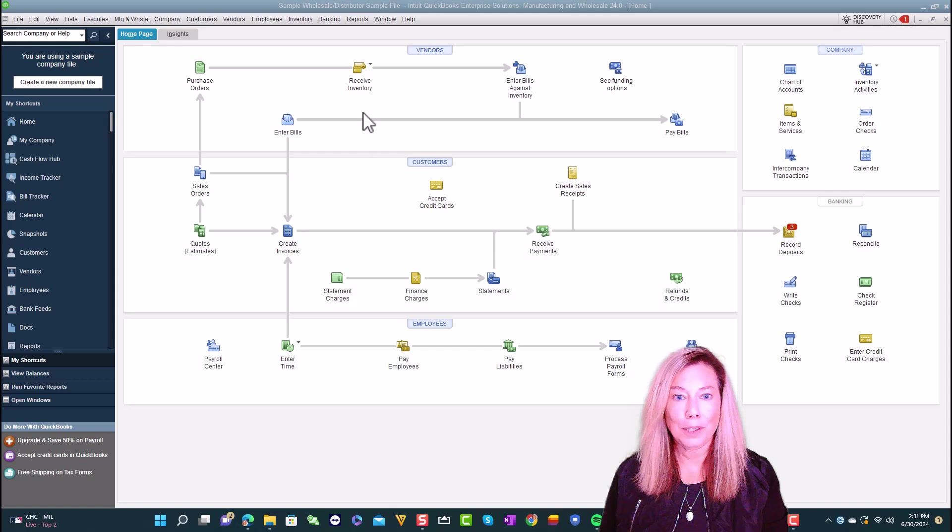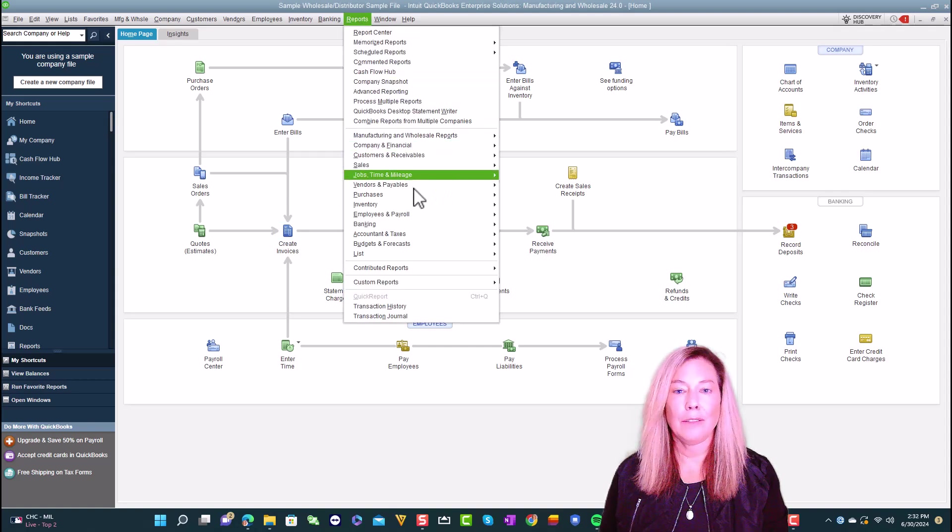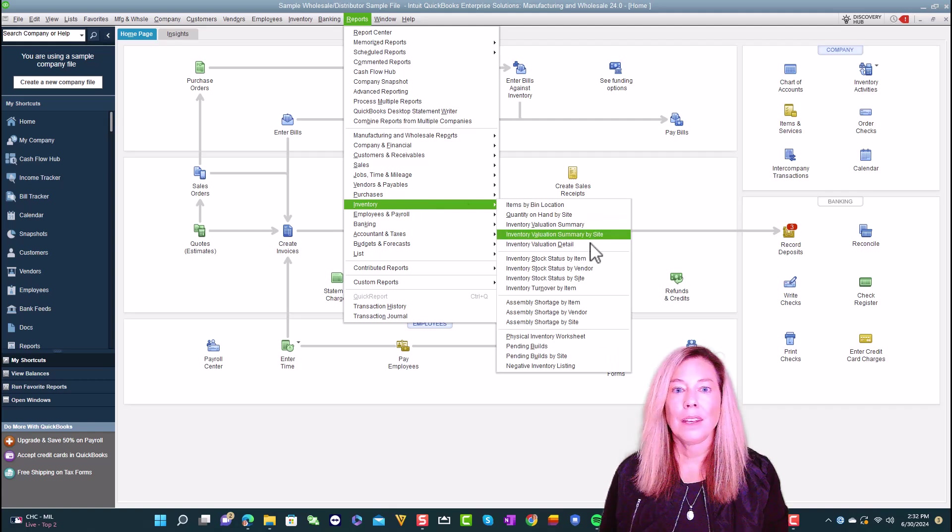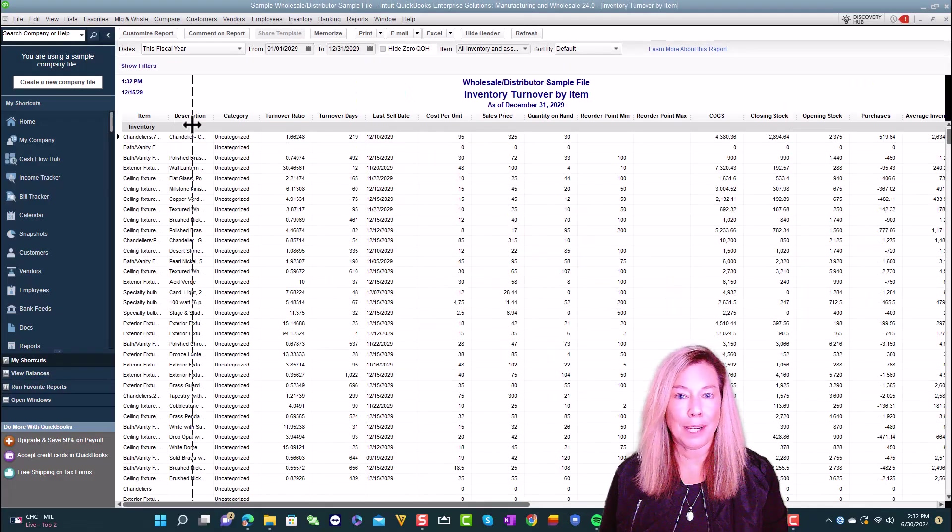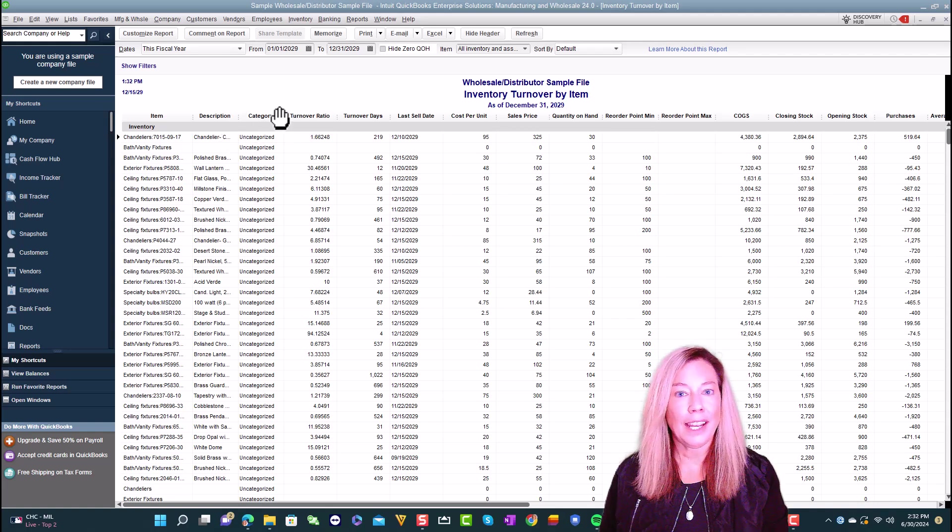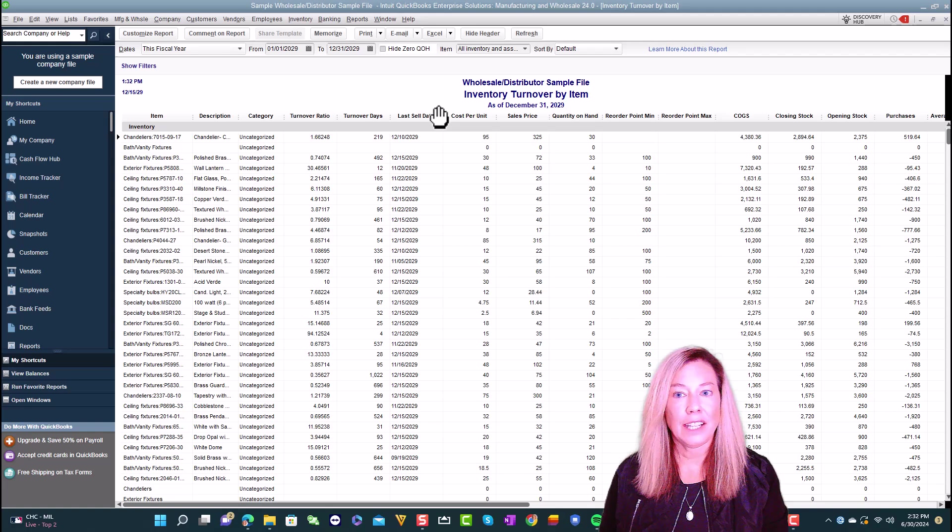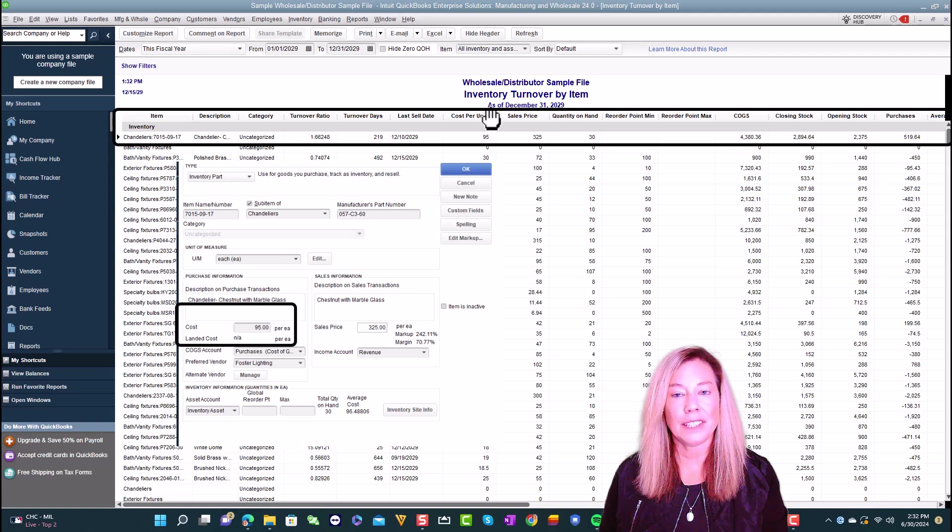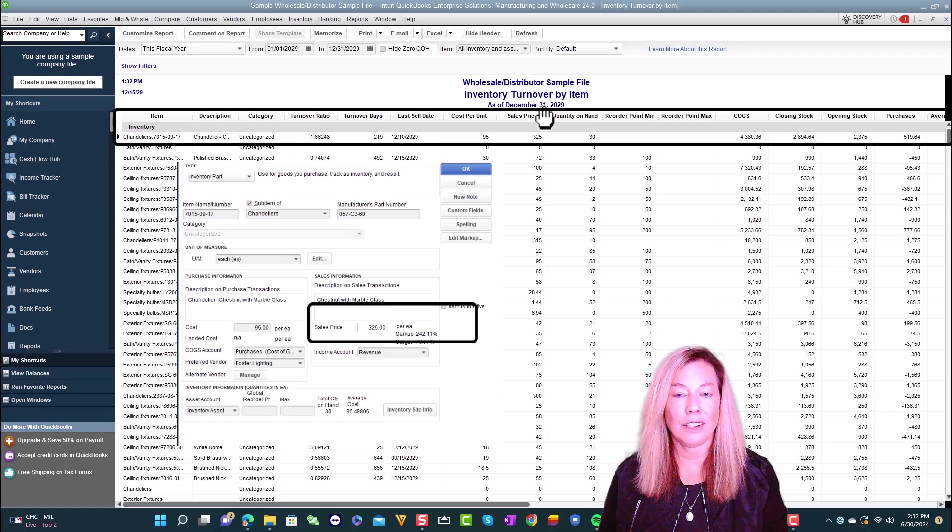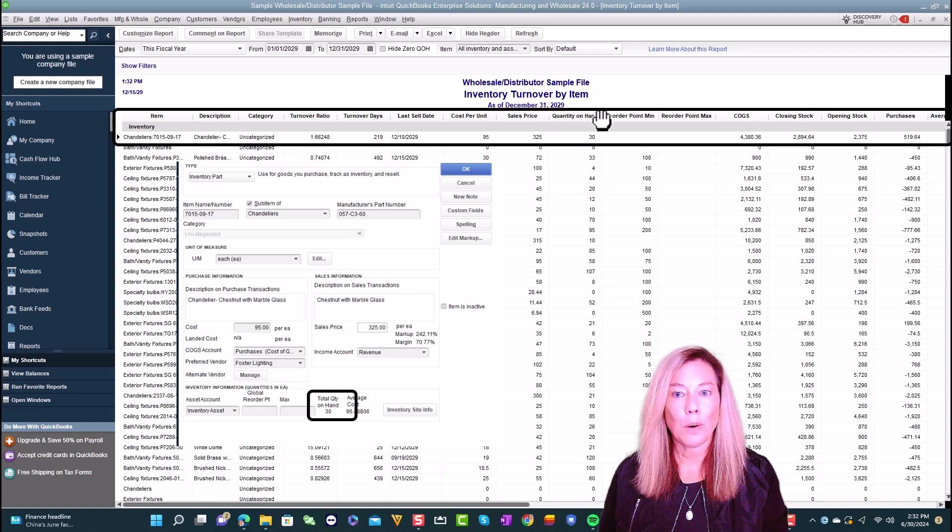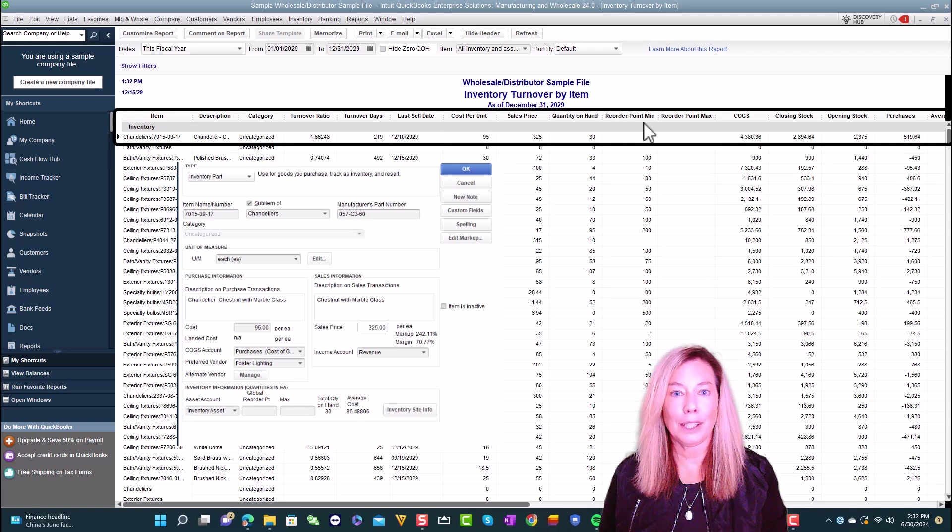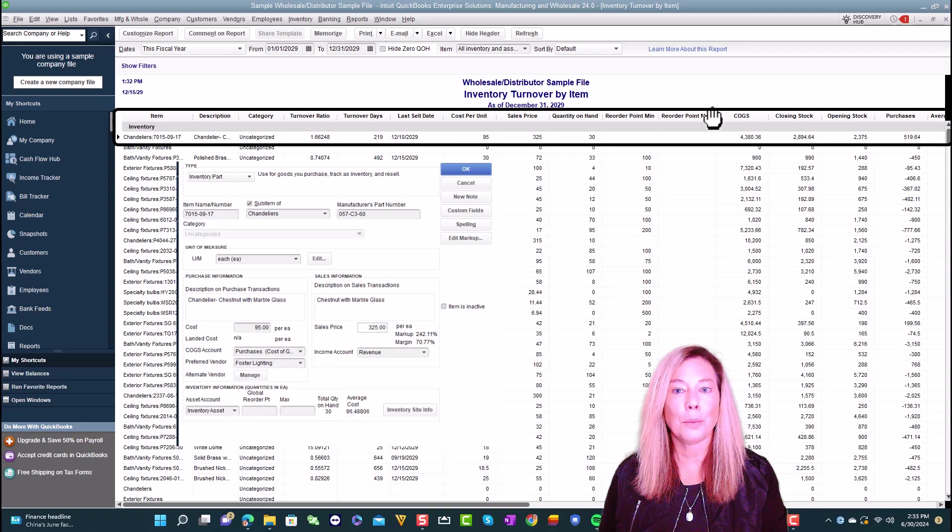First, go to Reports, select Inventory, then Inventory Turnover by Item Report. The first column of the report lists the individual inventory item name with the description showing in the next column along with any category you have chosen for that item. The last sell date shows when the inventory was sold last or invoiced. The cost per unit is the cost you have listed on the inventory part item. The sales price is the price listed on the inventory part item. The quantity on hand is the amount currently available in inventory.